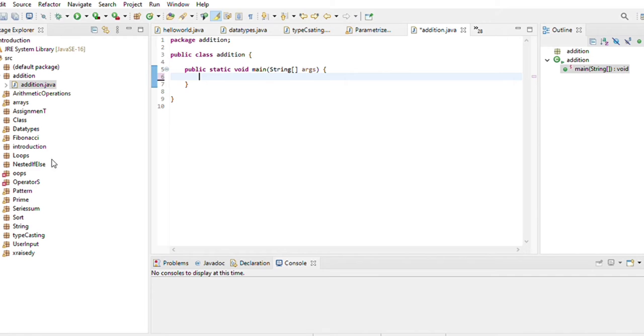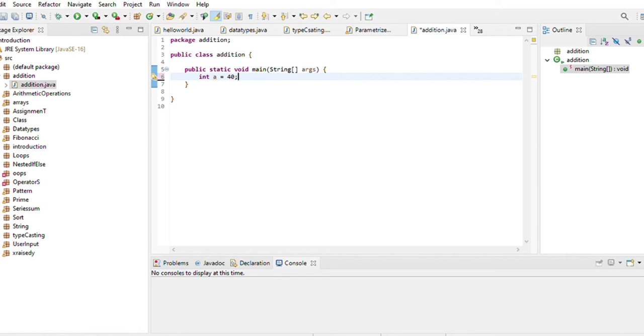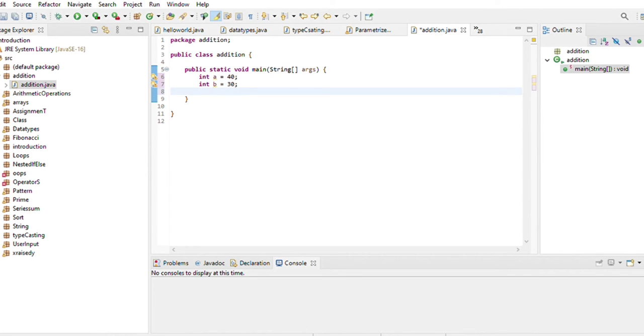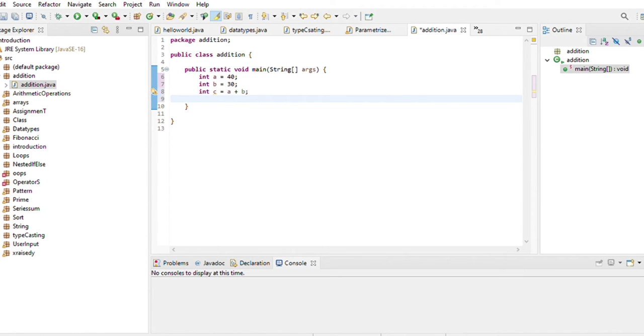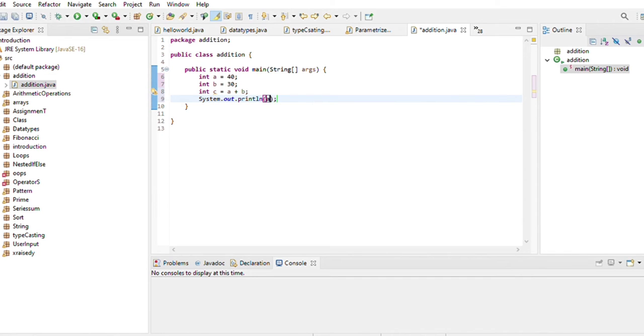I will initialize here a variable int a is equal to let's suppose 40. I will initialize int b equal to 20.